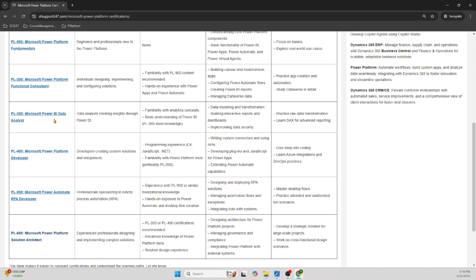PL-300 is on the data side — Power BI Data Analyst — if you want to go that route. PL-400 is on the developer side, suited for those with a programming background. PL-500 is focused on Power Automate RPA. There are competing products like UiPath and Automation Anywhere, but PL-500 specifically covers Microsoft Power Automate. PL-600 is the top and highest-level certification — the Solution Architect.